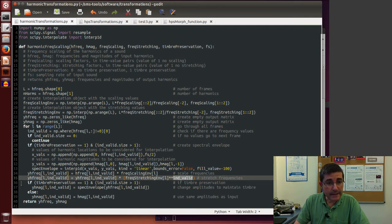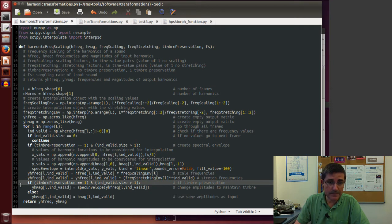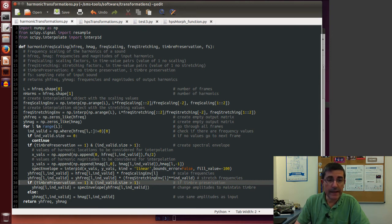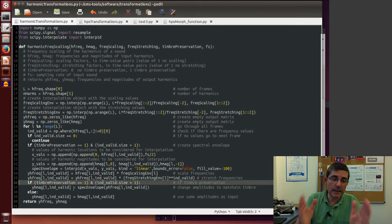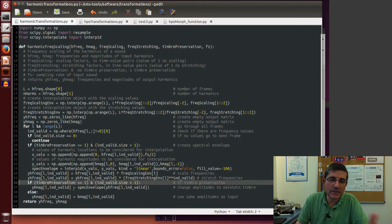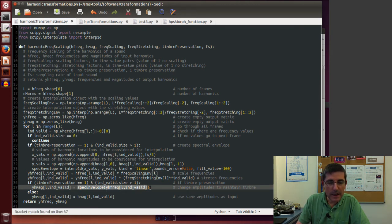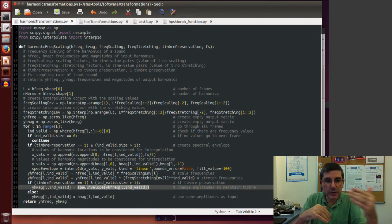Then there is the idea of timbre preservation. In this particular function we are not directly manipulating the magnitudes, but if we are preserving the timbre, then we change the magnitudes so that every harmonic receives the magnitude closer to the frequency it originally had. Basically we have a spectral envelope and recompute the magnitudes in a way that preserves the shape the sound originally had.